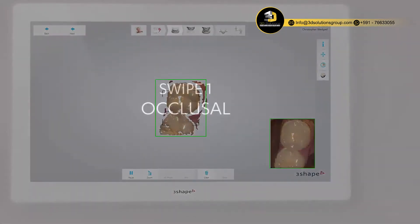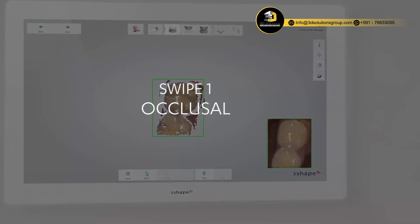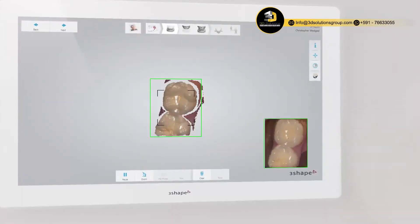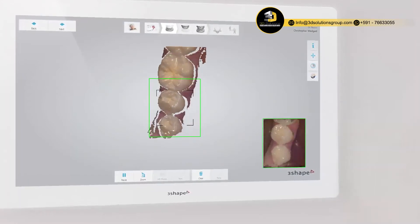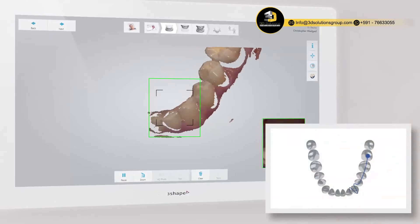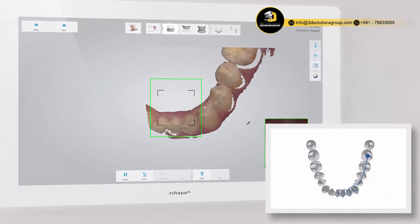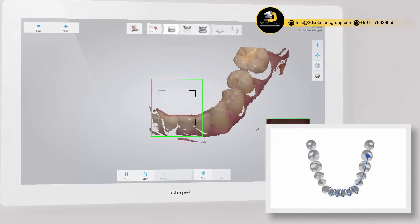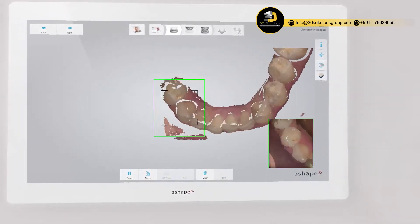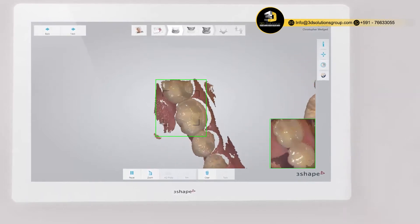The best scanning method is to start with the molar occlusal surface, since it has greater details for easier identification. Wait three to five clicks, then move towards the incisors. Slowly wiggle the scanner when passing the centrals and continue until you reach the last molar. Remember to move your scanner smoothly without jumping around.